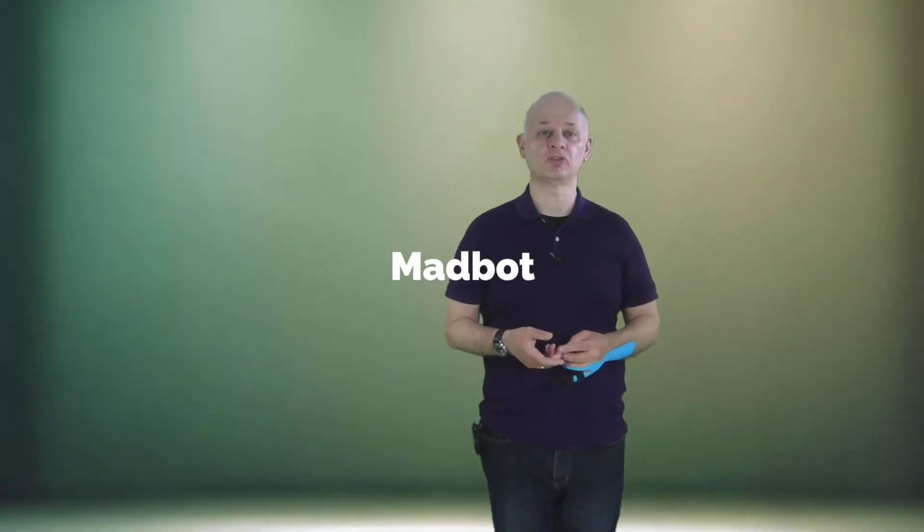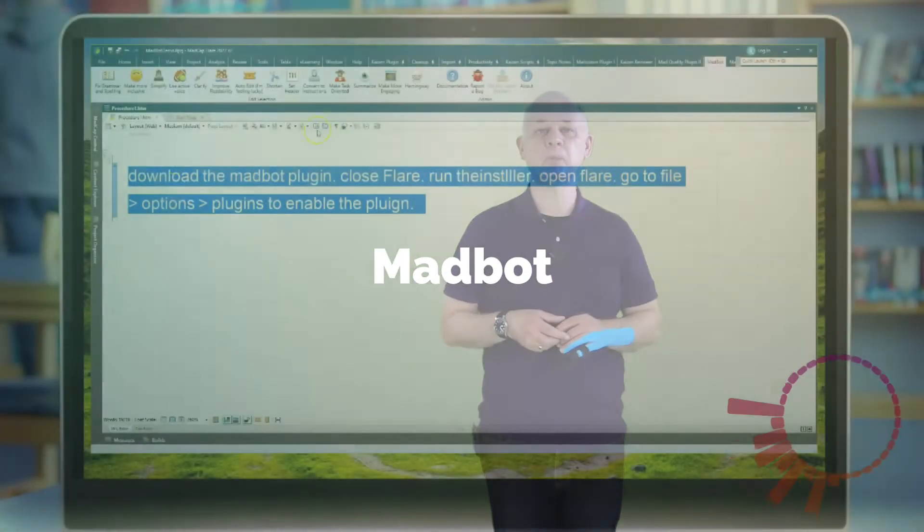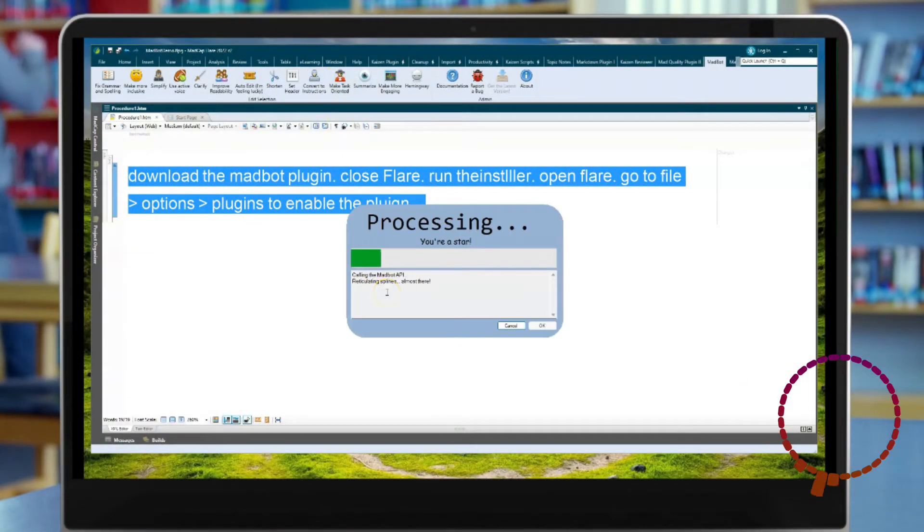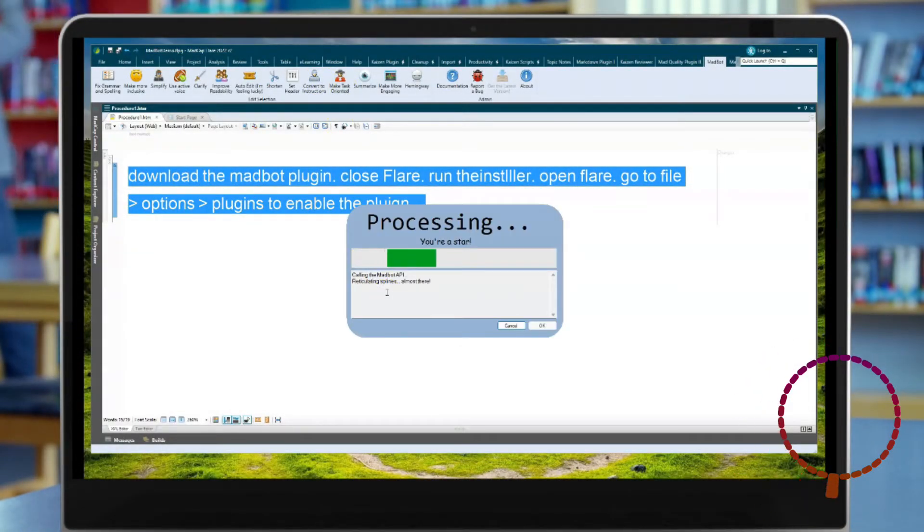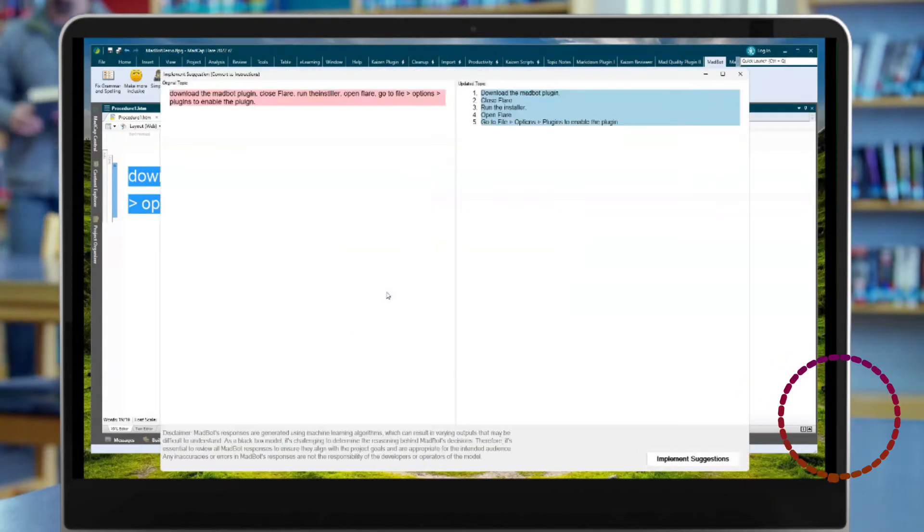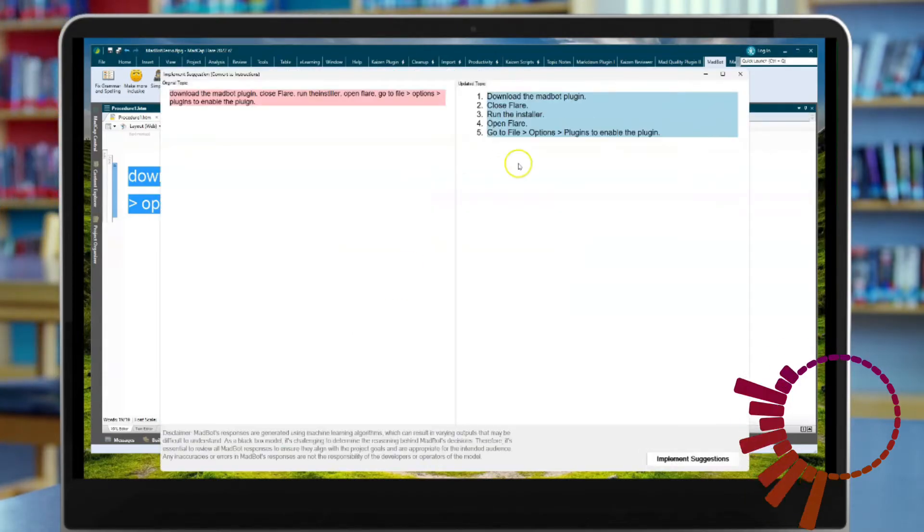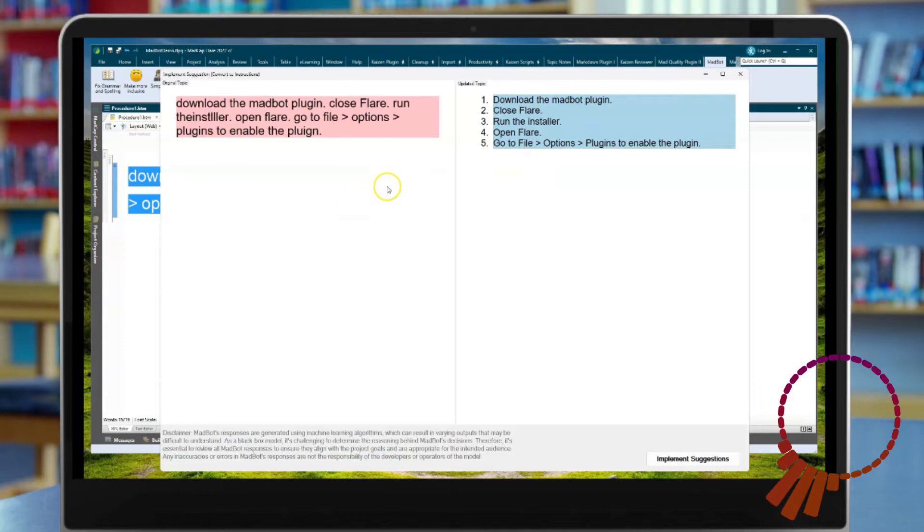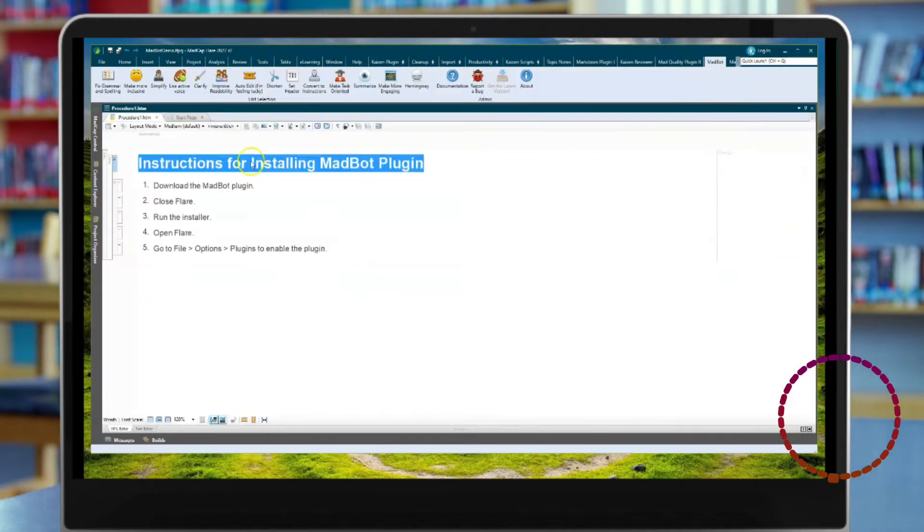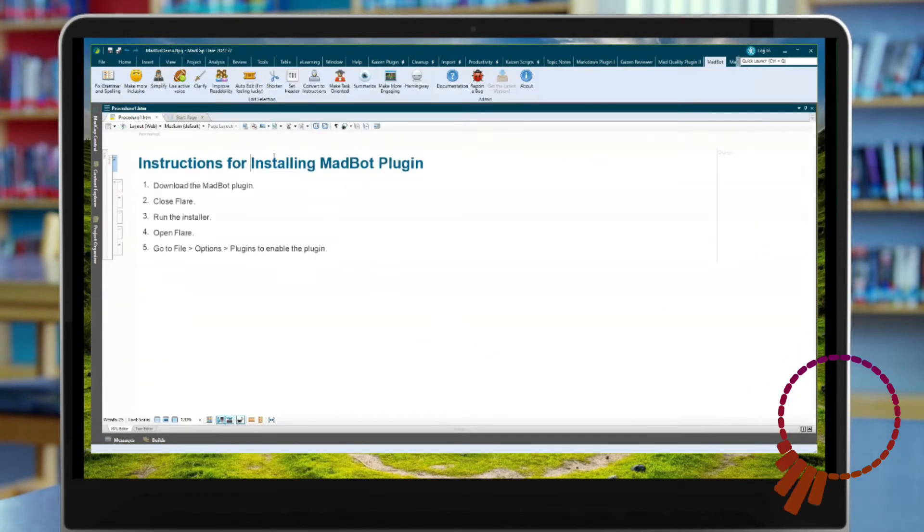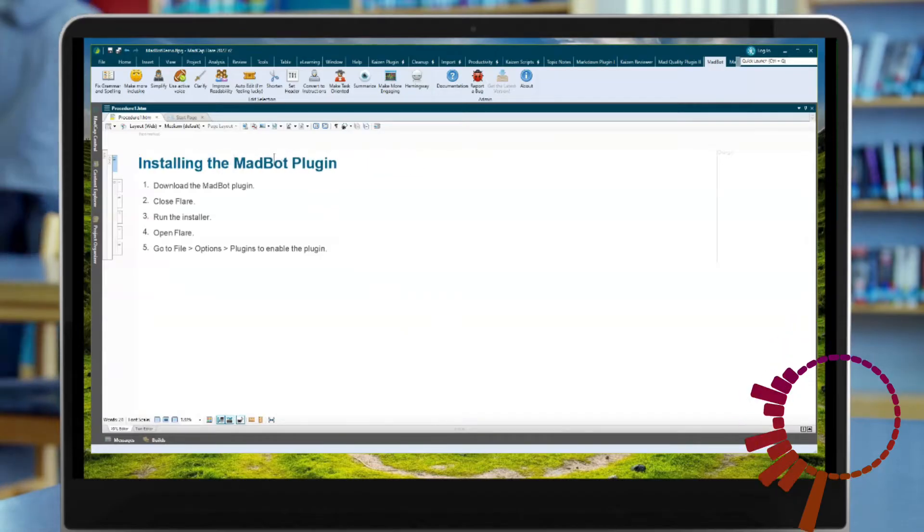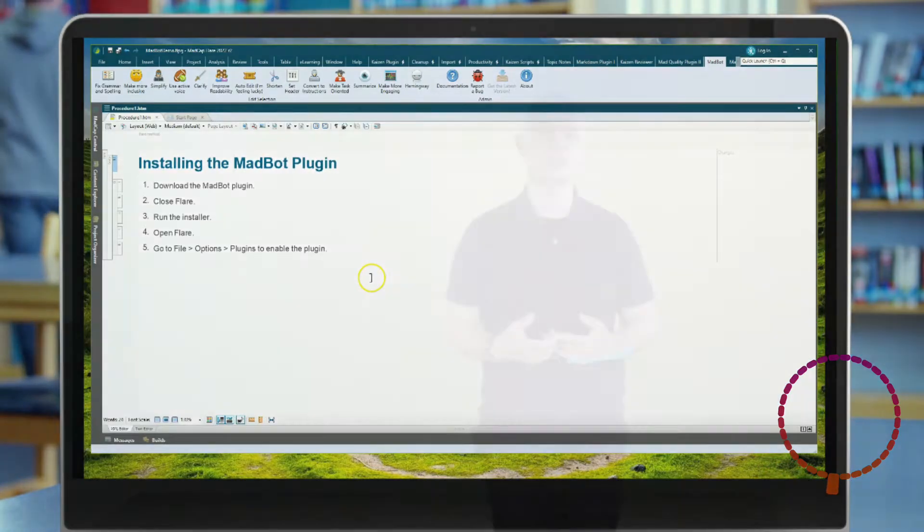Madbot is an AI-based plugin for MadCap Flare. You can create and save your own prompts to its ribbon bar, and this provides a practical way to tailor the bot to your specific needs. Madbot uses ChatGPT to analyze your content and suggest improvements.